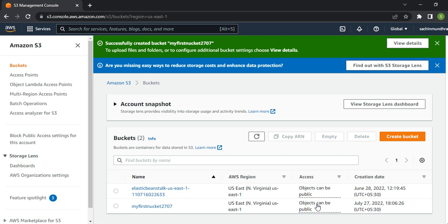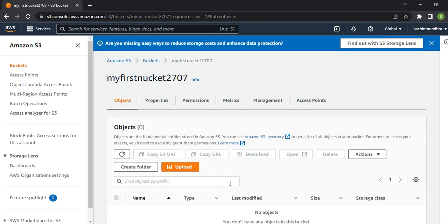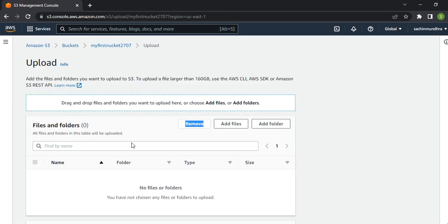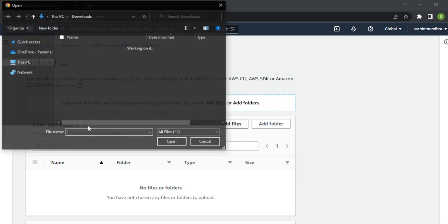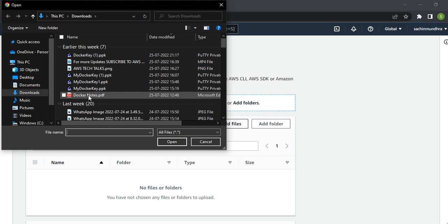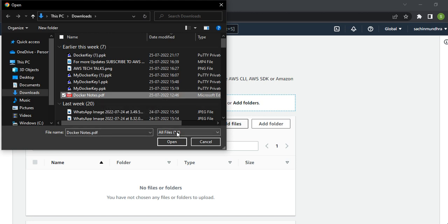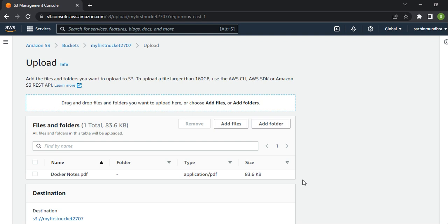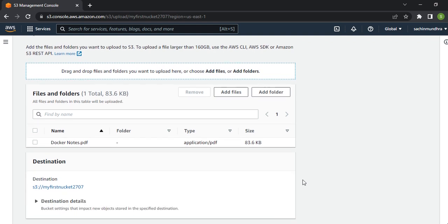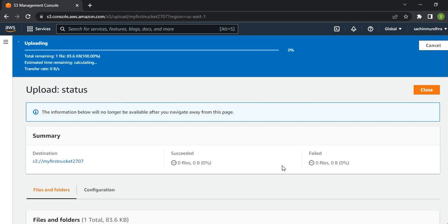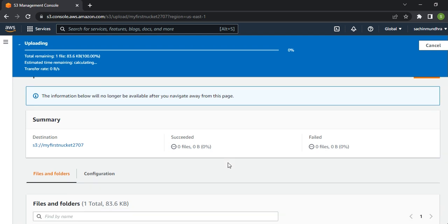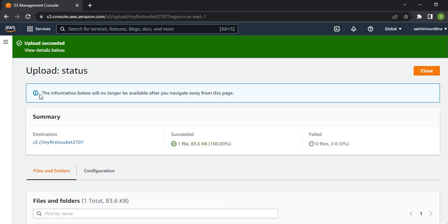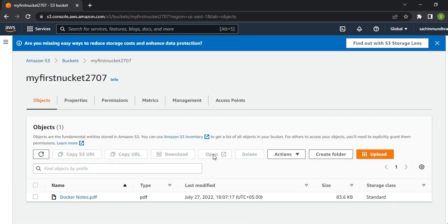Let's go inside this bucket and try to upload some files. To upload, I'll click on Upload, then Add Files. Let me select a file - Docker Notes. Upload. It got uploaded. Let's go back and close this.